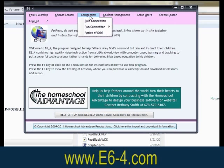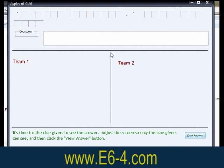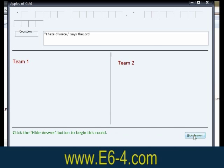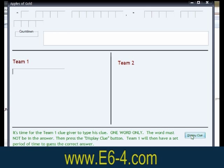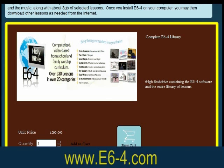Another feature is Apples of Gold, a computerized parlor game for more advanced students, where two clue givers devise clues to help their teams come up with a phrase from the Bible. To purchase the E6-4 software, visit the website at www.e6-4.com.